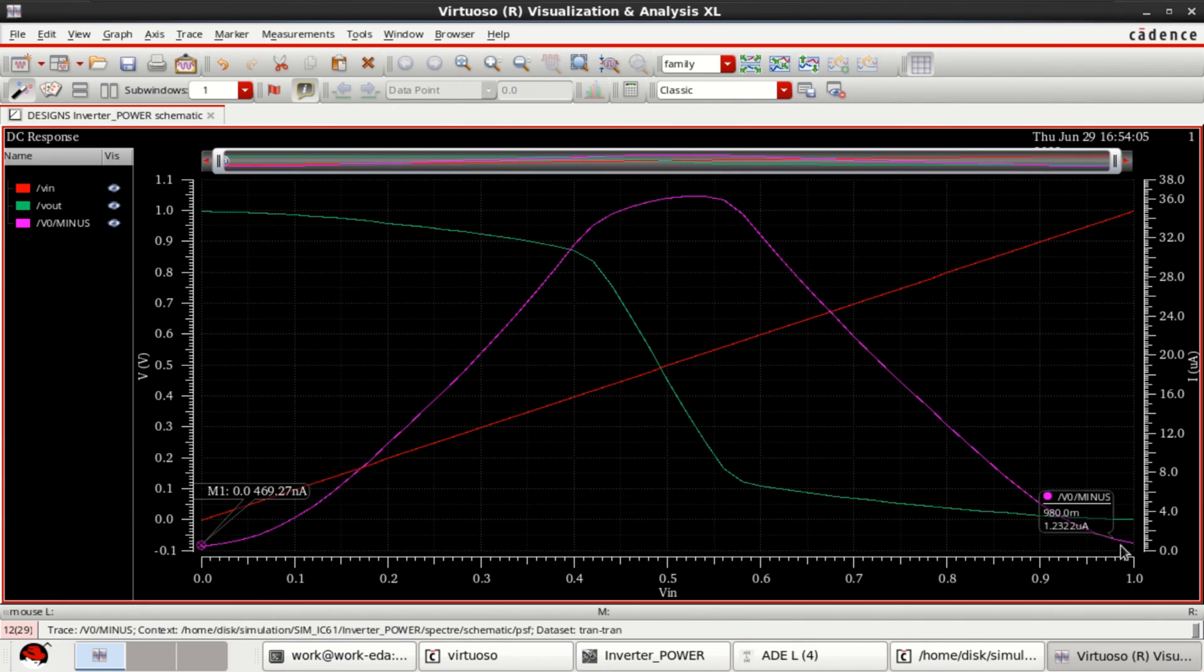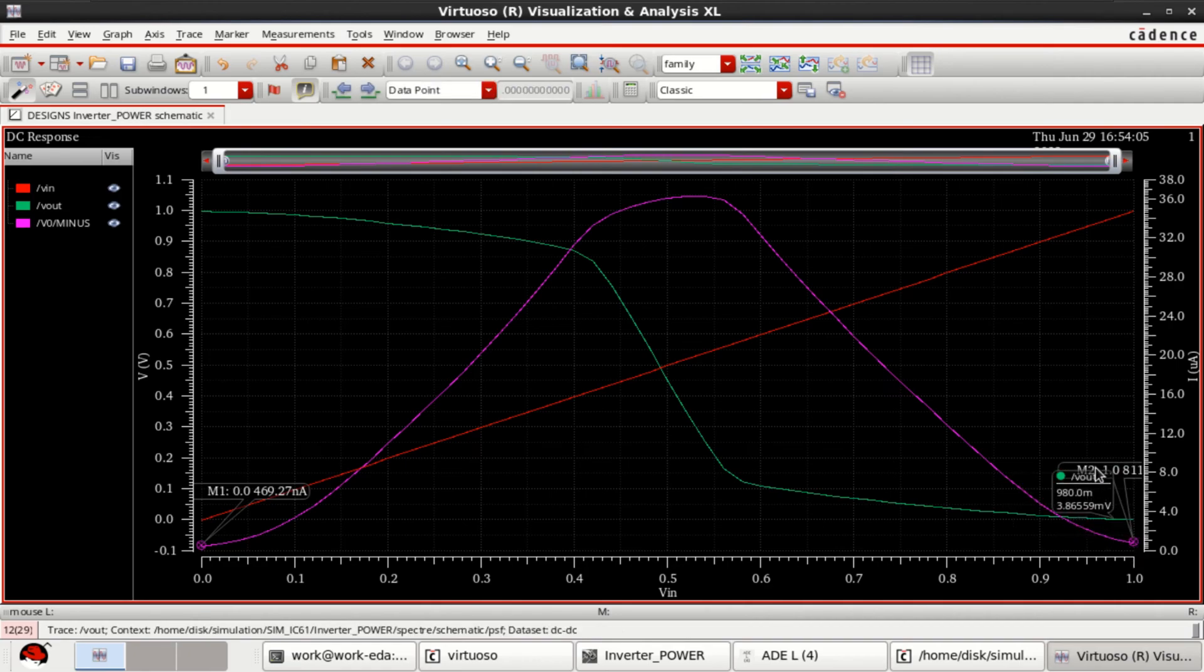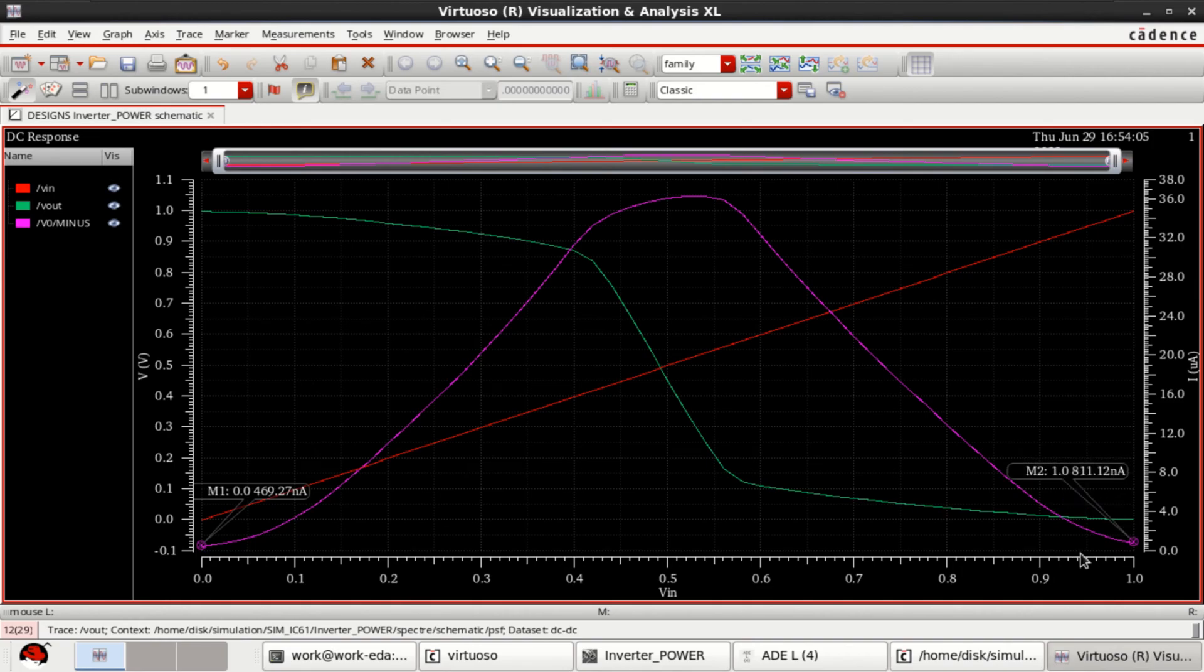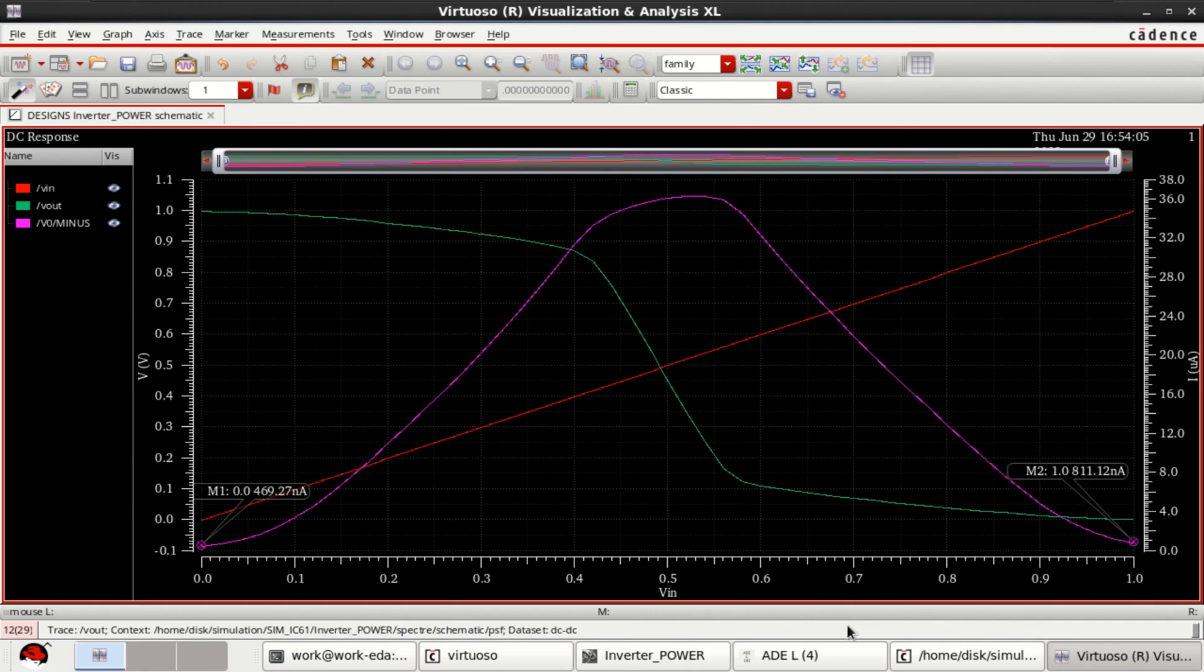Similarly, if the PMOS is in off condition, you can use marker here. See the value. Now, this is the leakage current for a maximum value of one volt. It has 811.12 nanoamps of leakage current for VIN is equal to zero.